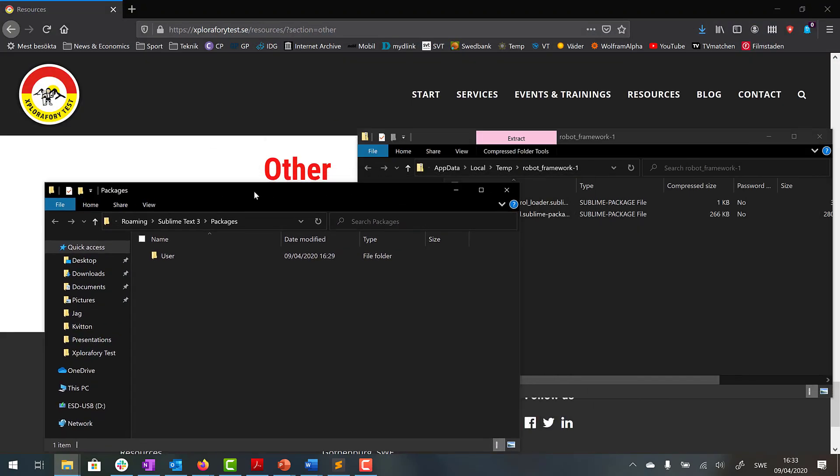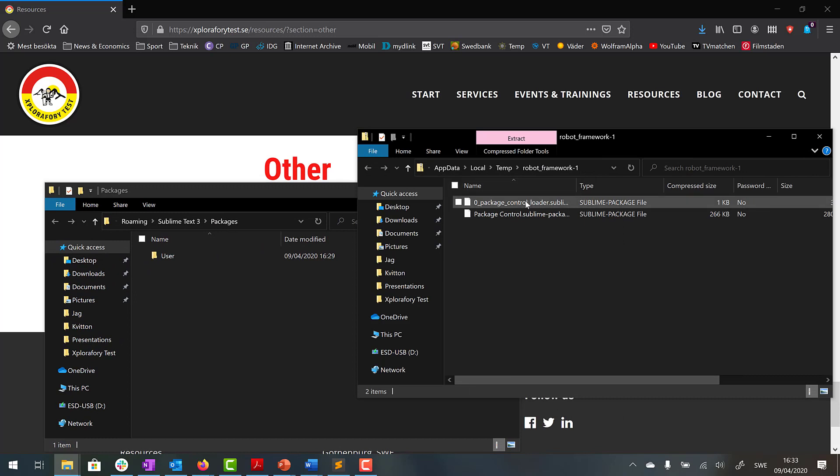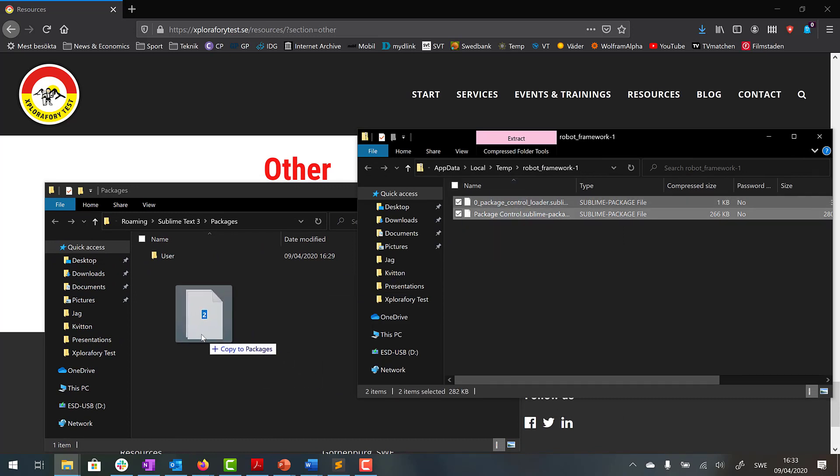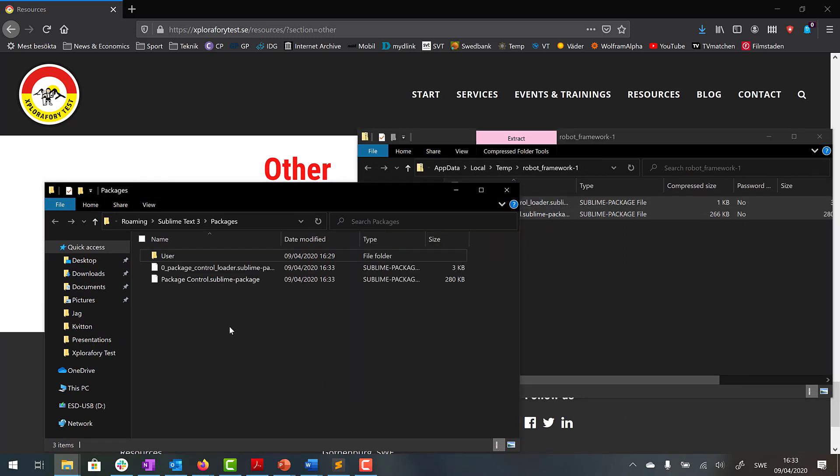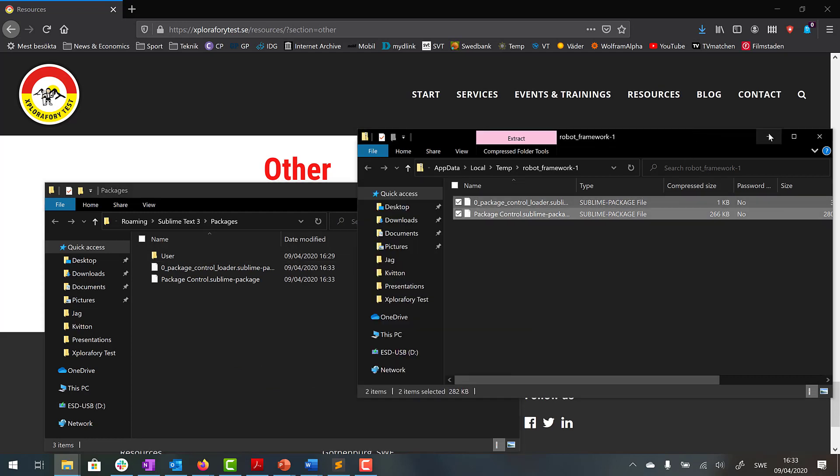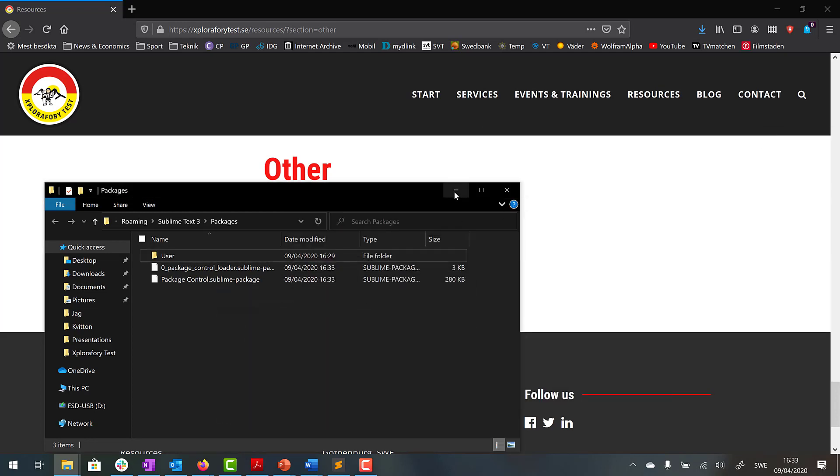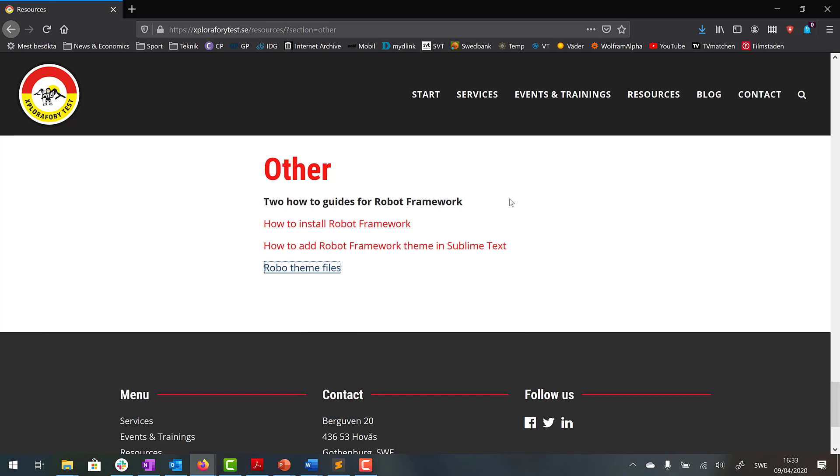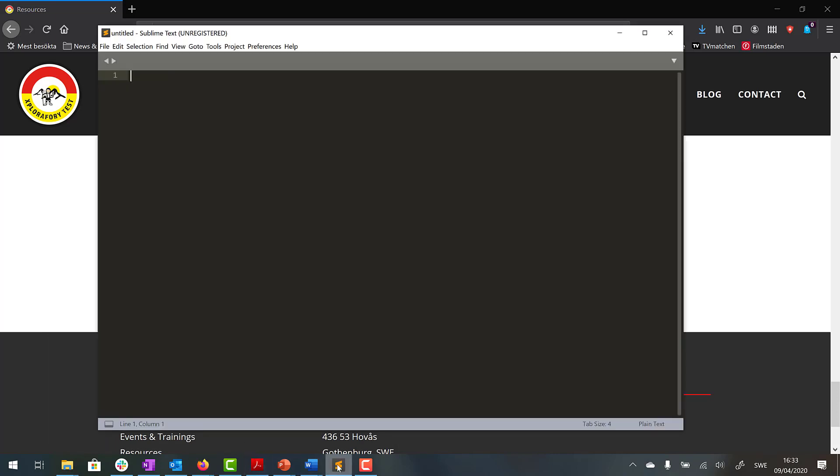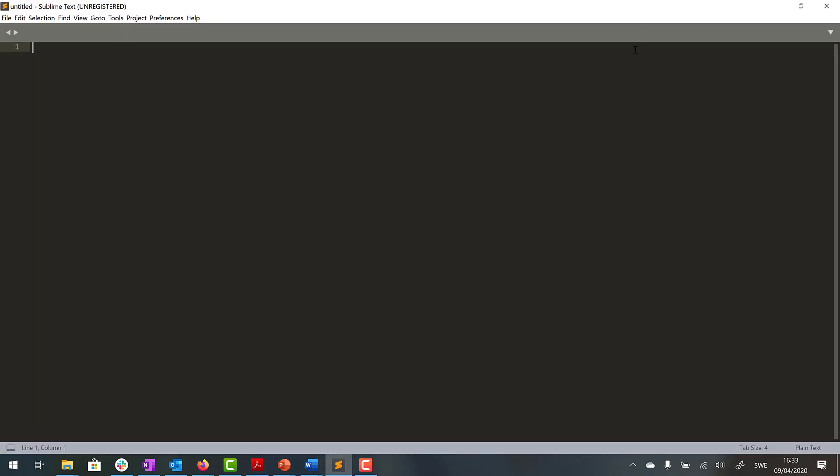Then we just copy those two files. You can do that by drag and drop. So then we have the files we need as well. So now we can open Sublime again.